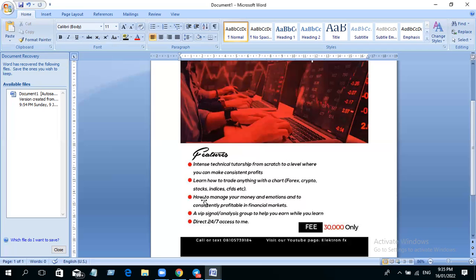After we teach you this, we have a VIP signal group for our students. We know that you need to make money—you have school fees to pay, you have bills pending, you have to buy clothes, you want to do this or that. So we have the signal group where we say, okay, take a trade here, and then you can take your trade, make money while you learn.